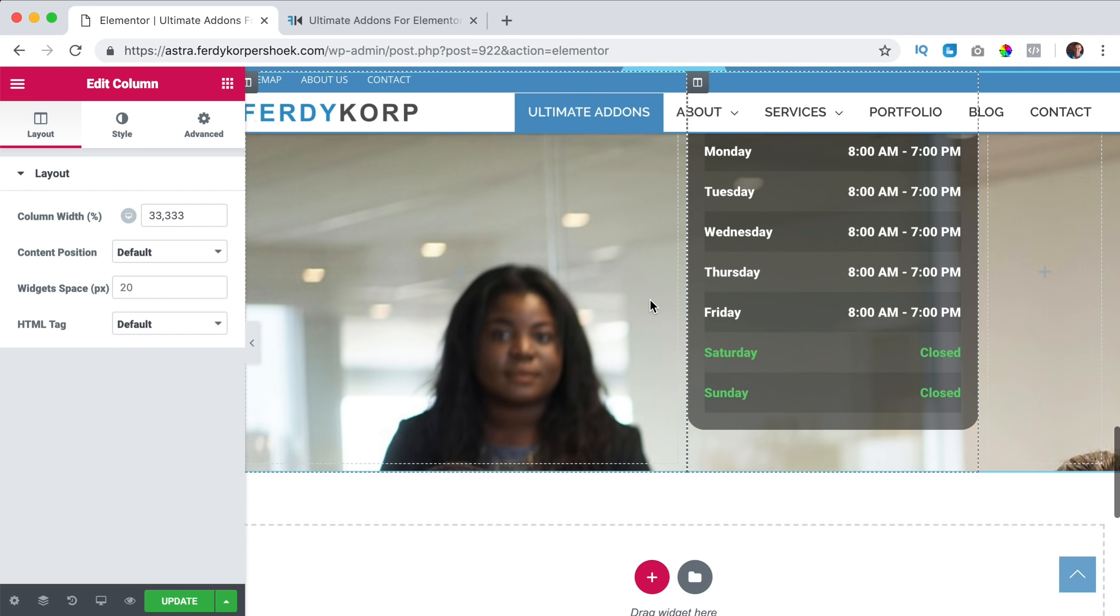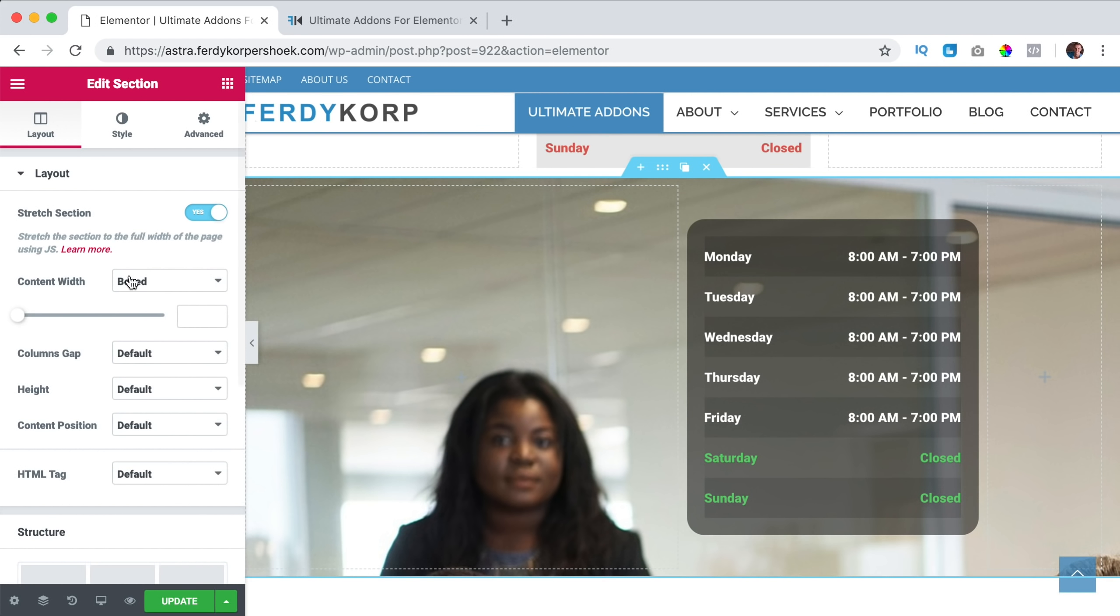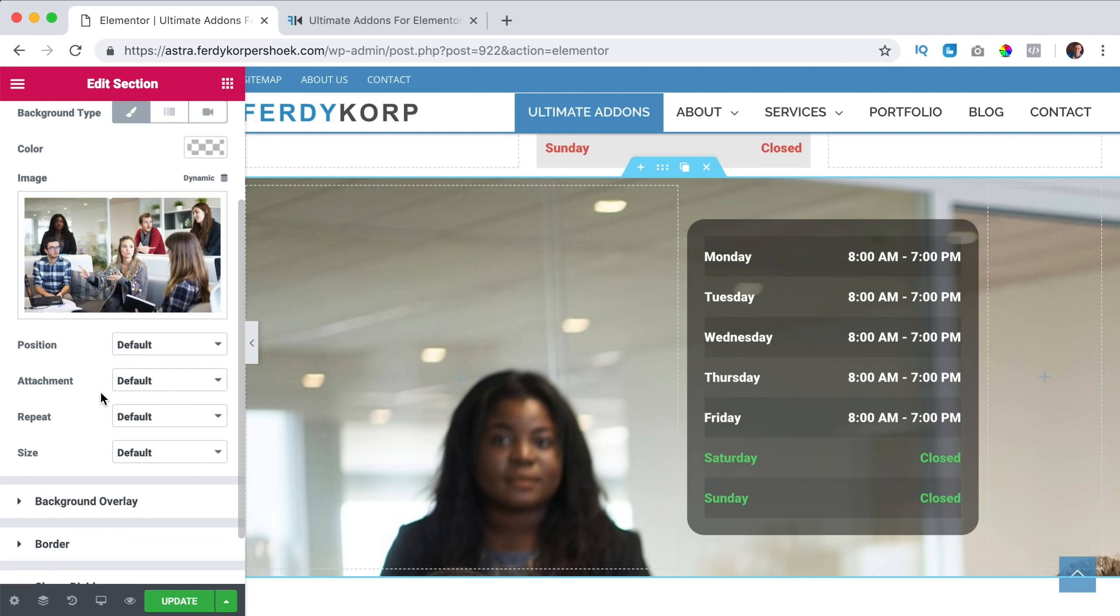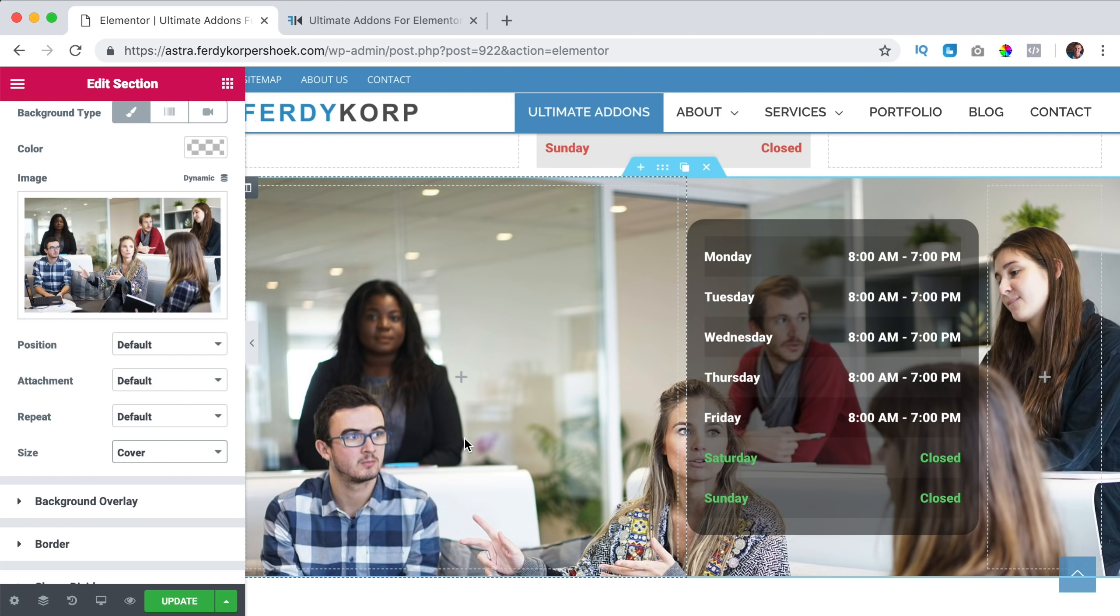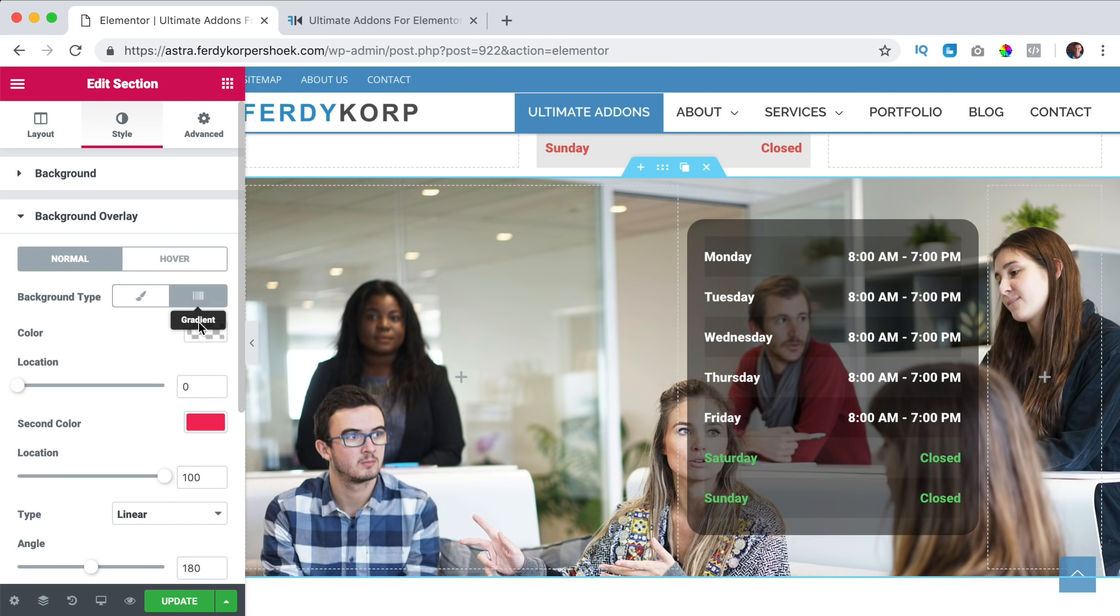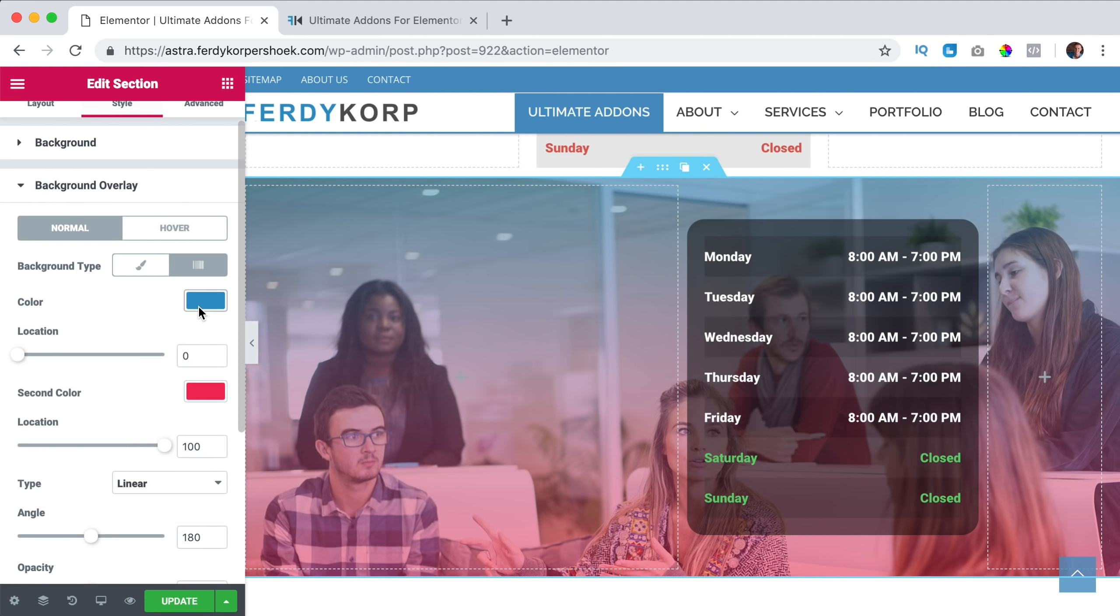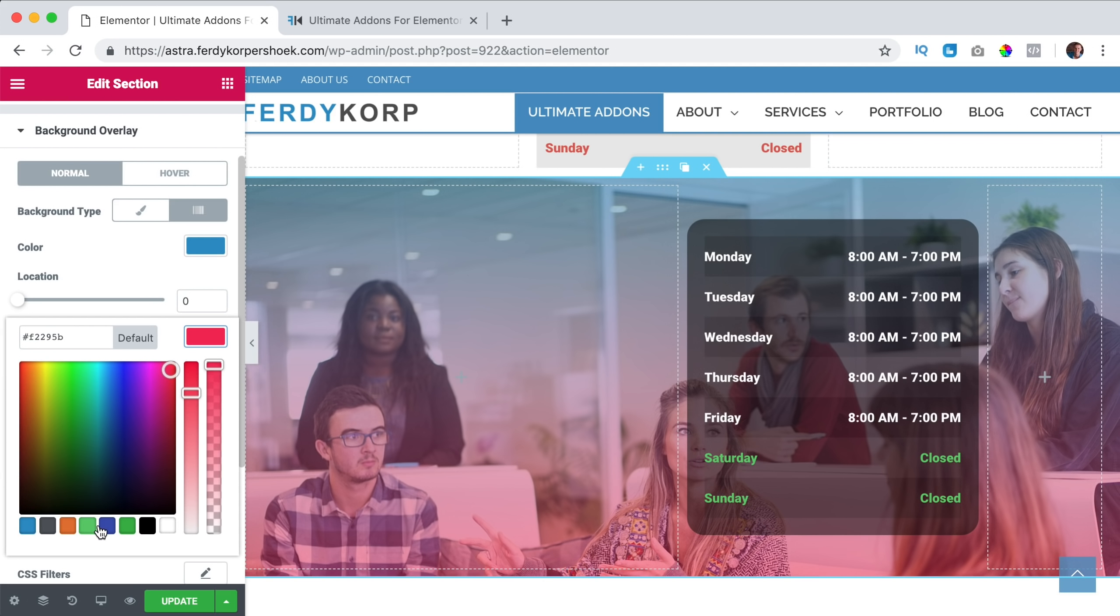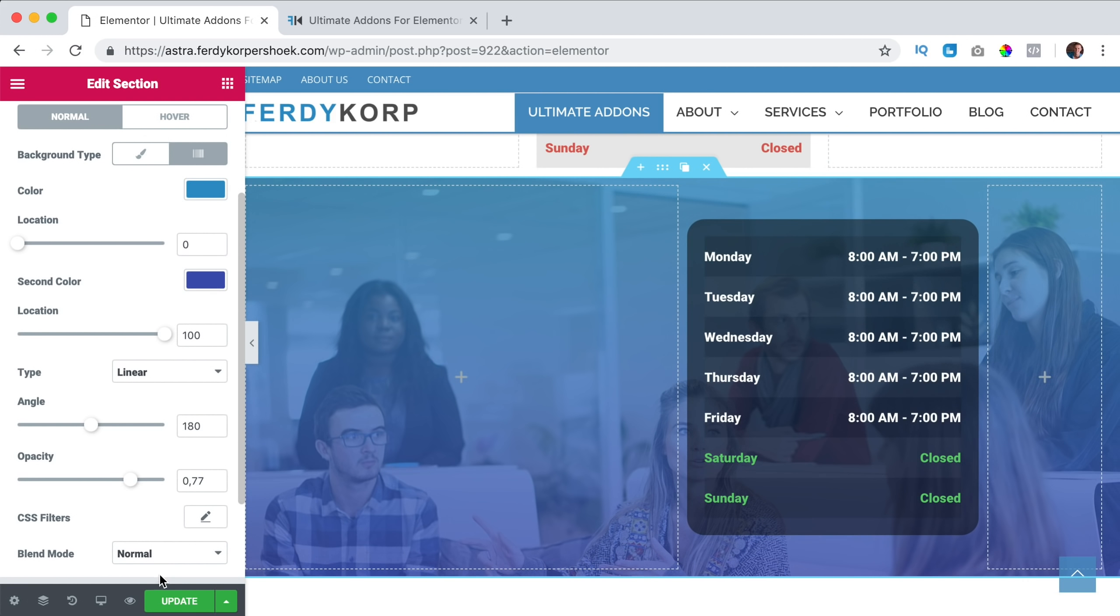So I can position it wherever I want. Then I go to the section, to the style, and the background size will cover the image, like that. What I also can do, I can do a background overlay to finish it, gradient, blue, and a darker blue, and I can increase the opacity, update,